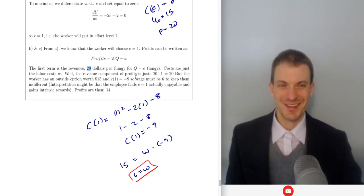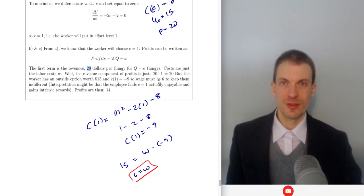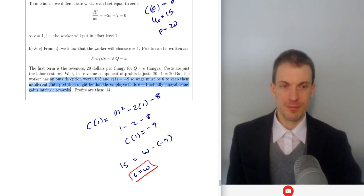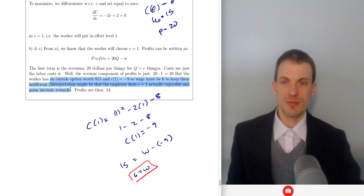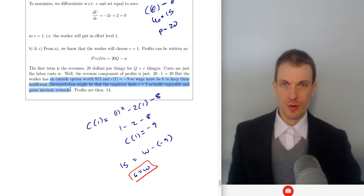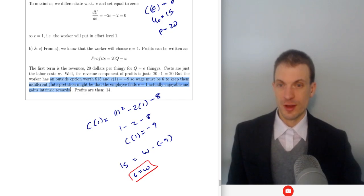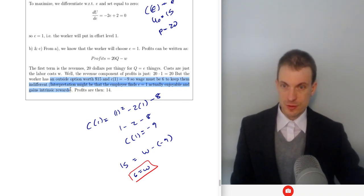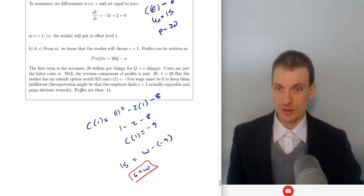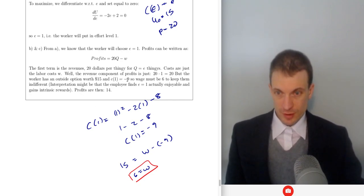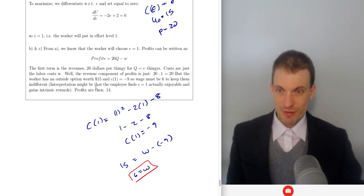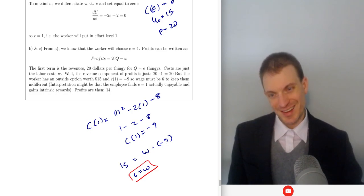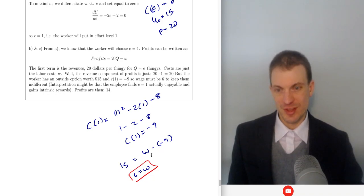A negative effort cost means the worker actually enjoys what they're doing at this level — this is the compensating differential. If work is undesirable you get a wage premium; if it's enjoyable there's a wage penalty. For example, trash collectors get a wage premium for unpleasant work. The worker's utility is wage minus negative 9, or wage plus 9. So the wage must be $6 to keep them indifferent: 6 plus 9 equals 15, matching their outside option.